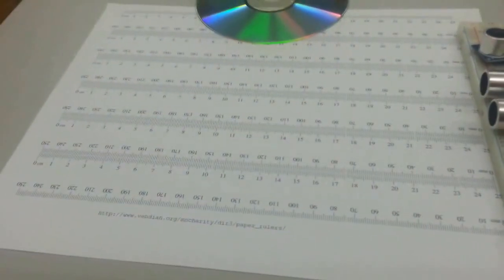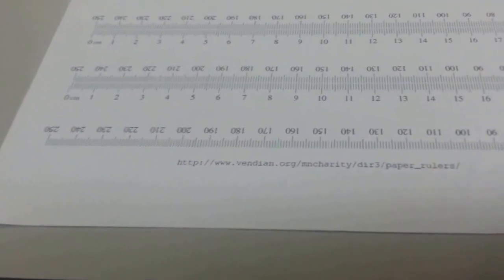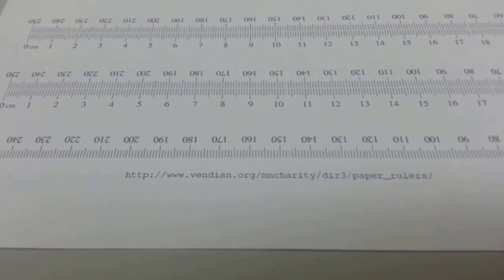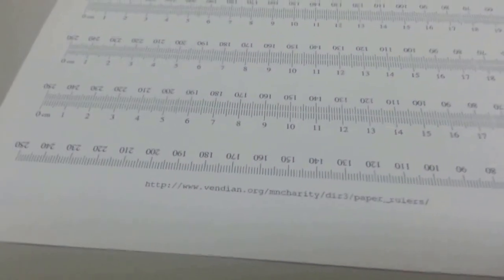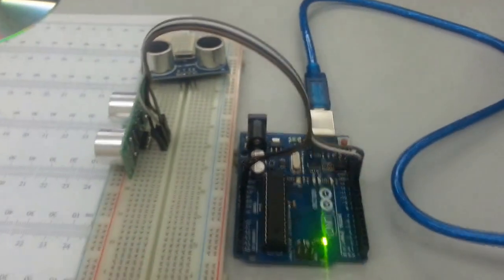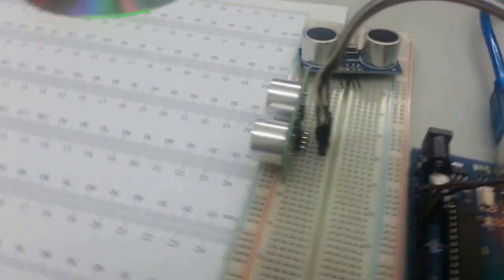I'm also using this paper ruler from vendian.org which is free. I just downloaded it from there.